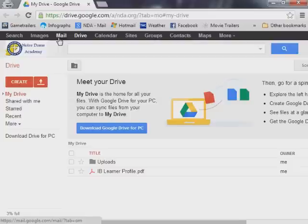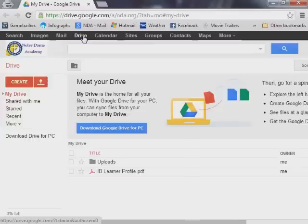What I want you to do is just to the right of Mail, it says Drive. I want you to click that, and then this window should come up right here, something that looks very similar to this.